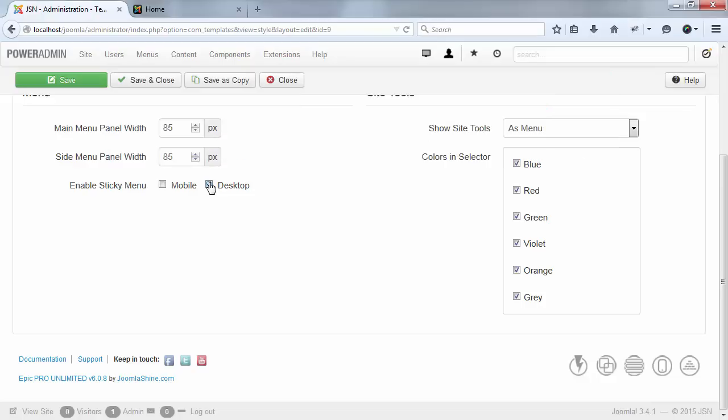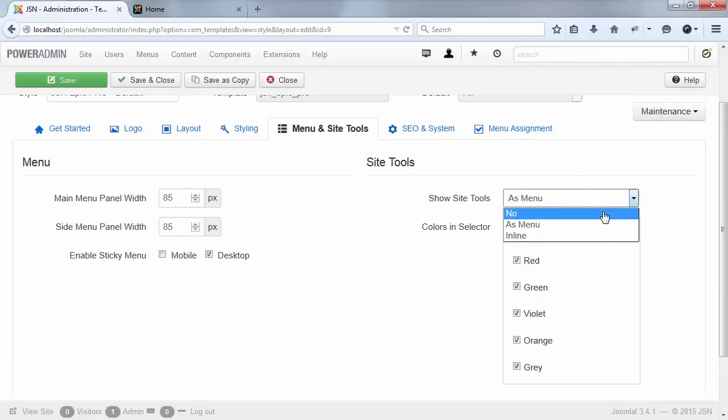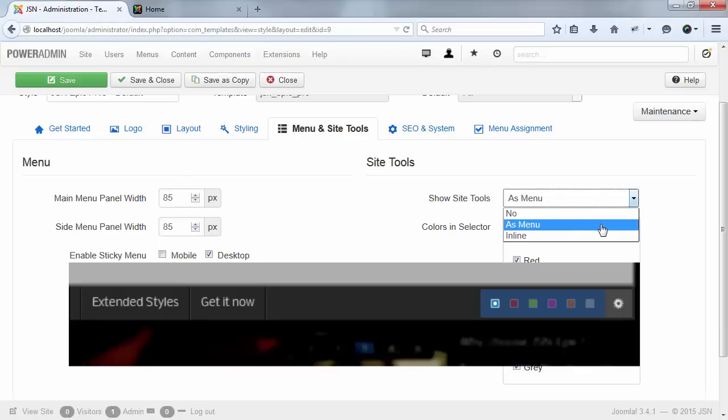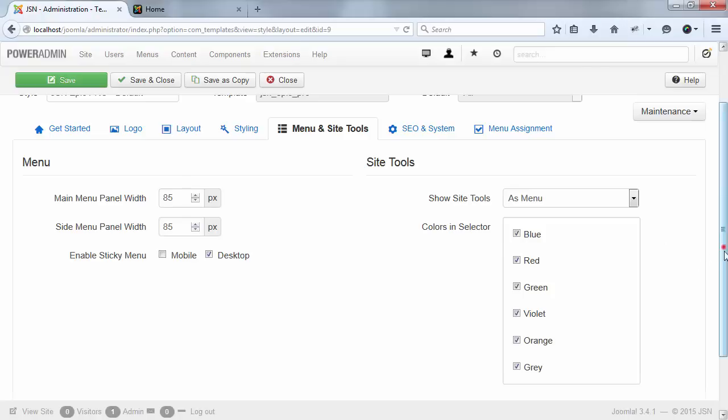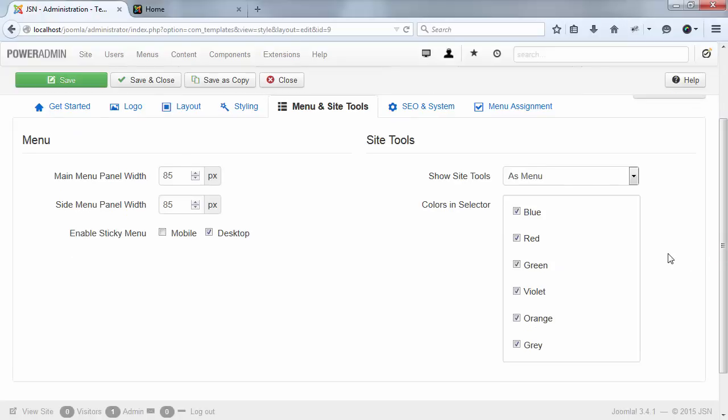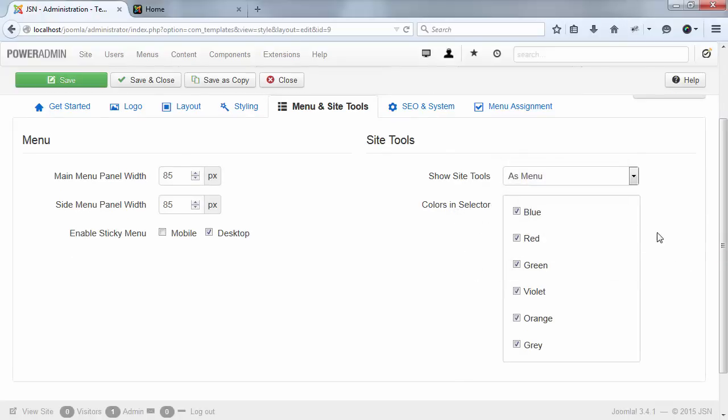Now is the last part, the site tools. There are three options for you to choose: No, which means you don't want to show the site tools, as menu, or in line. In the colors in selector parameter, you can set up what color to include in the selector.